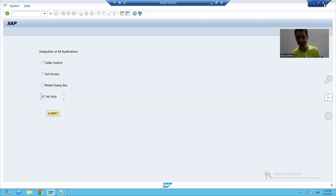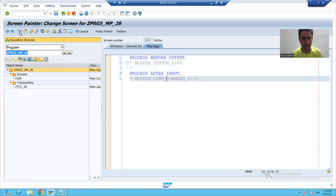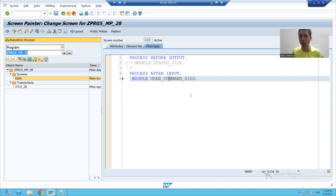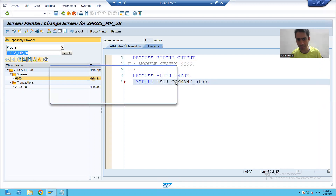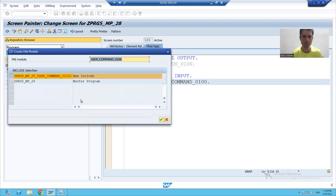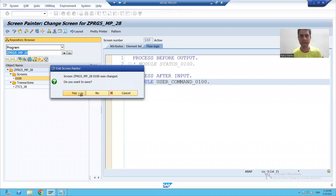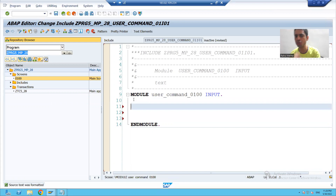We will see how to do this. I will go to change mode. I will uncomment the PAI module of screen 100 and double-click to create this module. I will go to a new include and here I will write the logic.